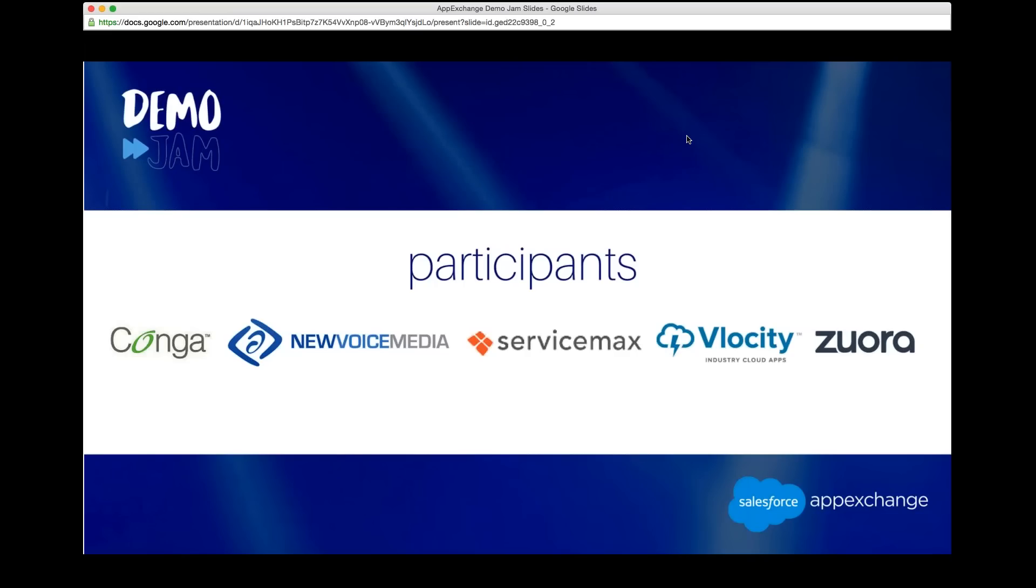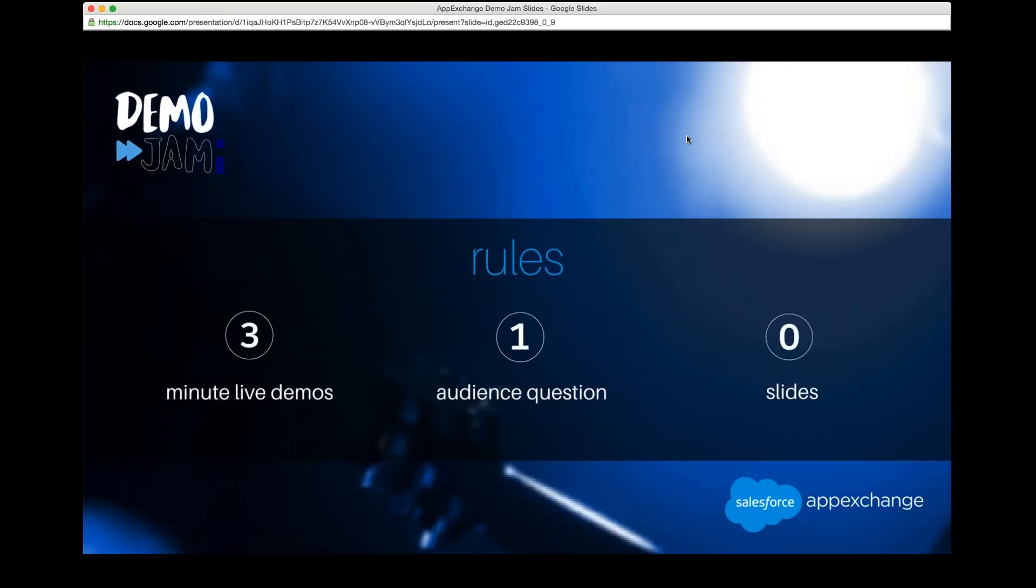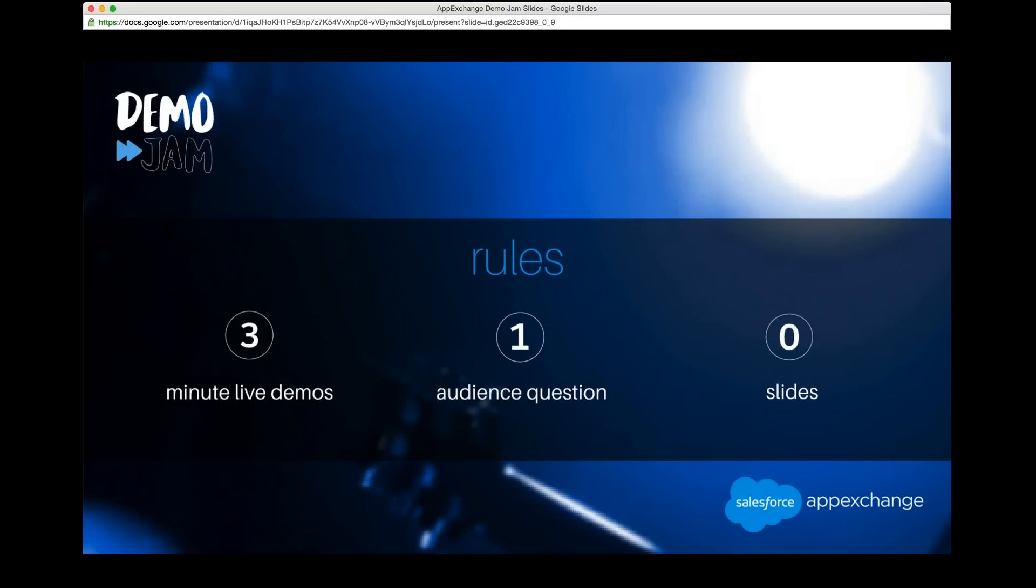Yeah. So here it is. There are three simple rules to the Demo Jam. Each demo can be no longer than three minutes, so they need to be to the point and show you the goods. Number two, there are no slides. This is 100% live demo. And thirdly, we're going to have one audience question from each of these demers, and that is your chance to ask anything about these demos that you see today. So please, make use of the chat, make use of Twitter, and let people know what you'd like to know about their demos.